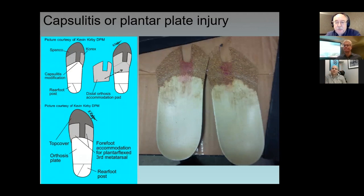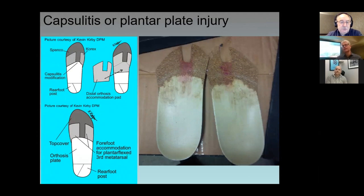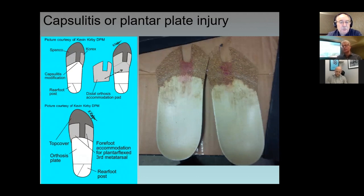Would you use this modification in isolation? I also use a lot of silicone orthodigital appliances — a plantar prop that goes between the fourth and fifth toe and the first and second interspace, allowing the digits to become a bit more stable. That actually takes a little bit of pressure off the second metatarsophalangeal joint area if there is any capsulitis. I find that works really well.